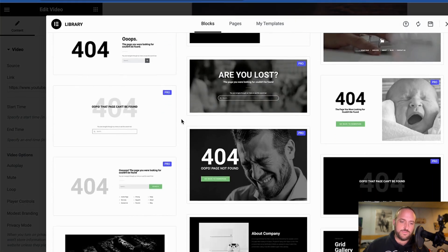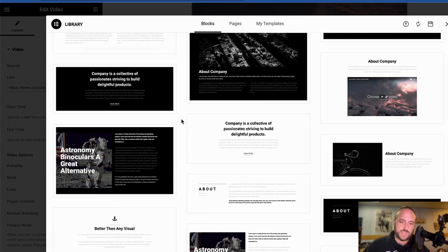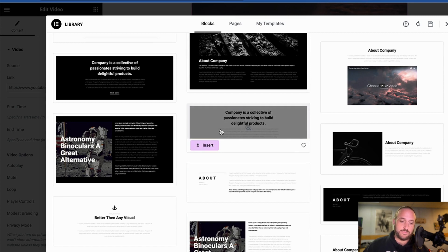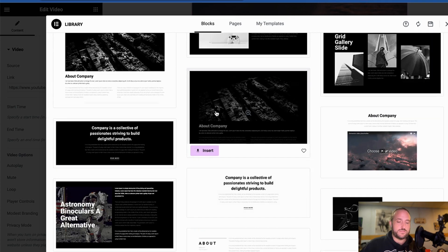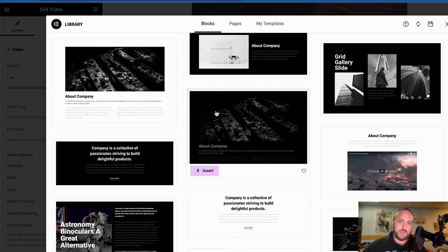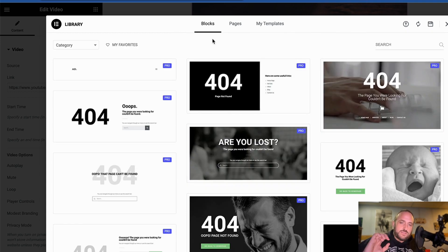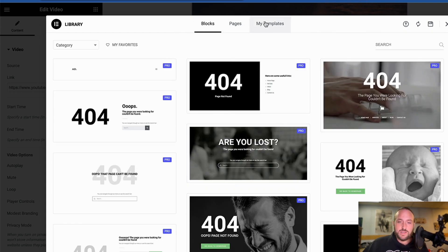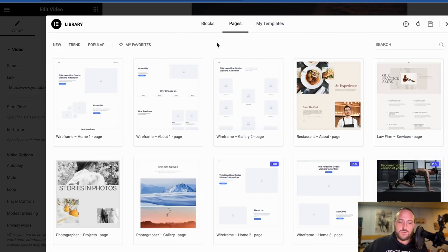Now the first thing you're going to see is a group of blocks, and these are mini templates that you can put onto your page. But if you want to use a whole page template, then you can go over here to Pages.